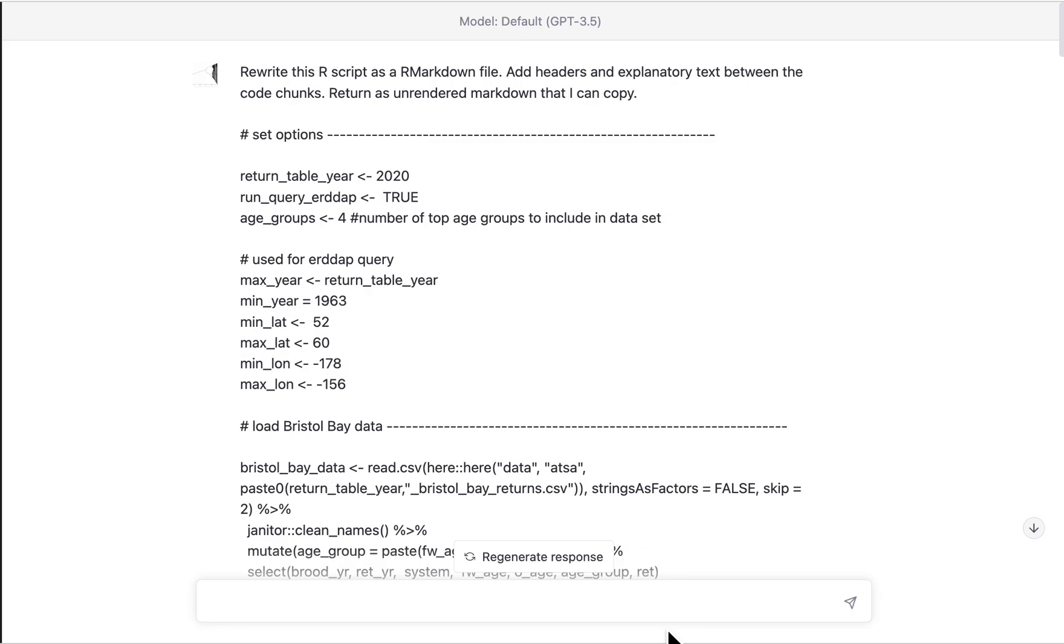Today's ChatGPT test. I am trying to get it to take an R script and rewrite that as an R markdown file with some explanatory text. And you can see here, this is the prompt I gave it. I said, rewrite this R script as R markdown file, add headers and explanatory text between the code chunks, return as unrendered markdown that I can copy.